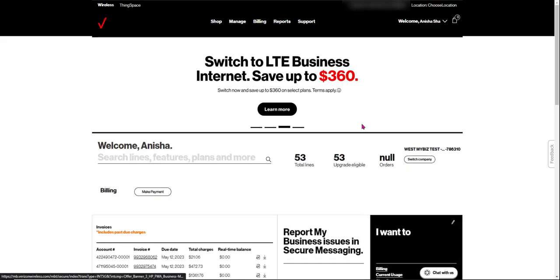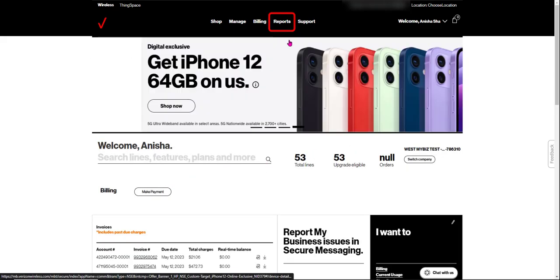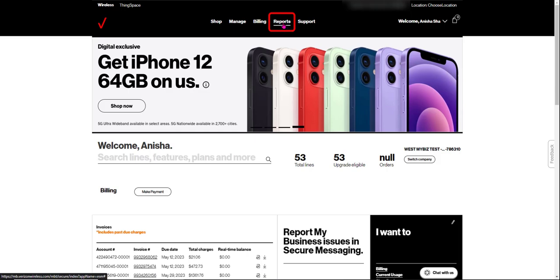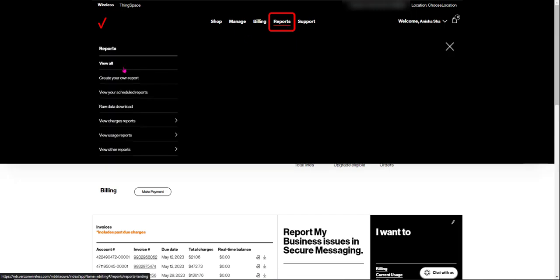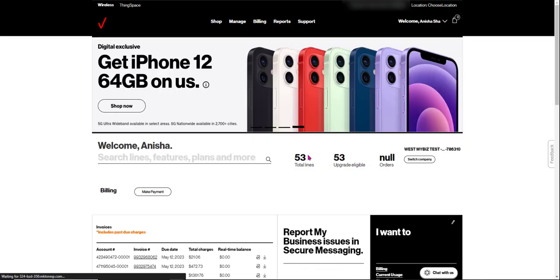To get to the main reporting page, go to the top navigation, click reports, then click view all.